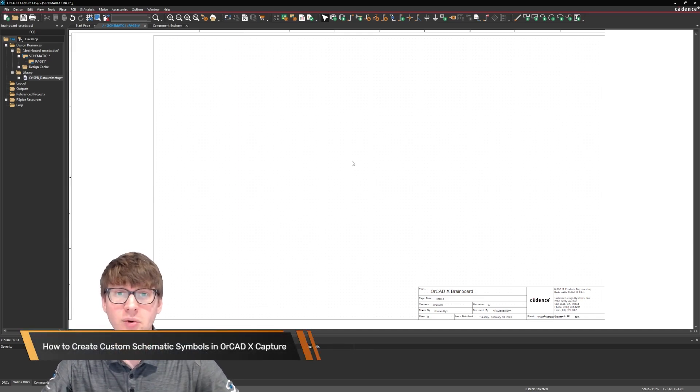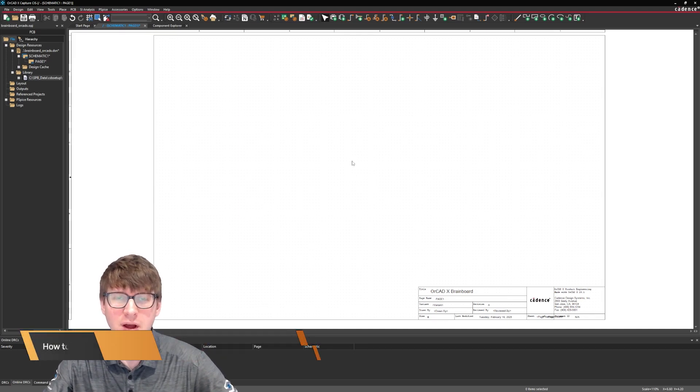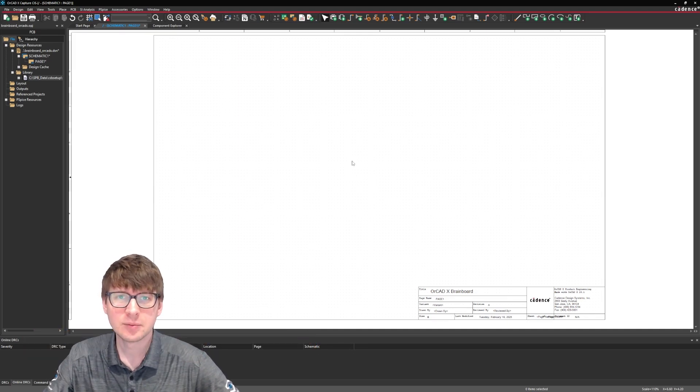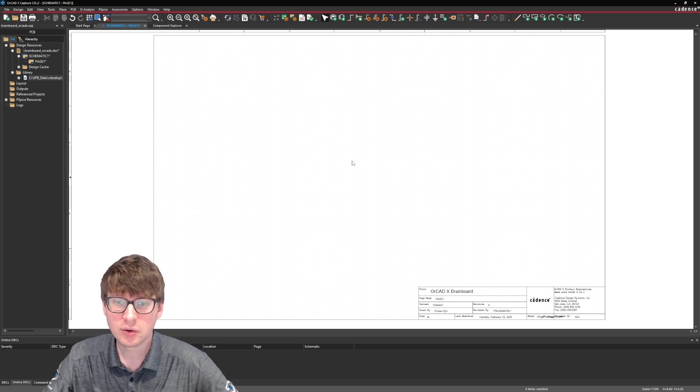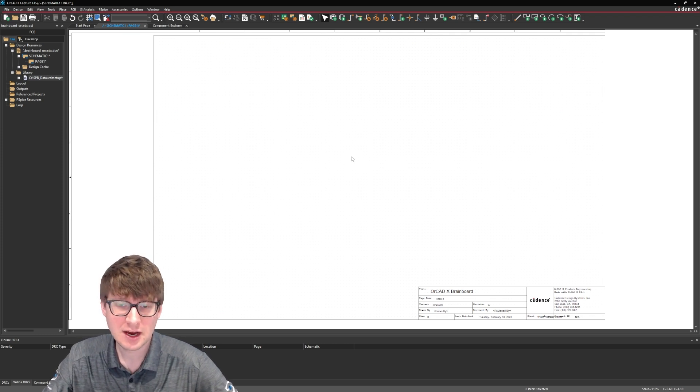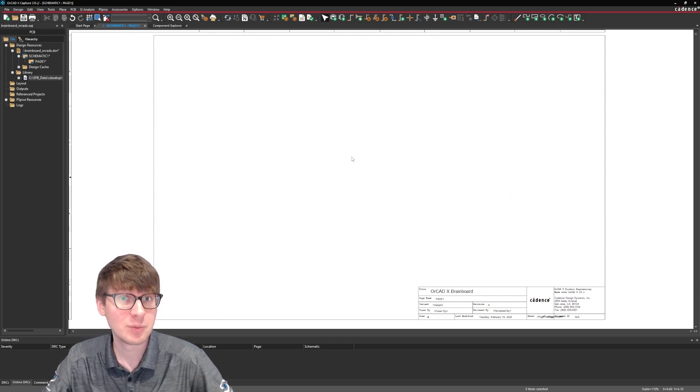Hello everyone and welcome to another ORCADx how-to video. My name is Adam and in today's video we're going to be covering the topic of how to create library parts.